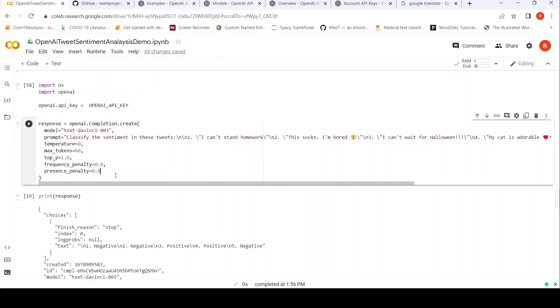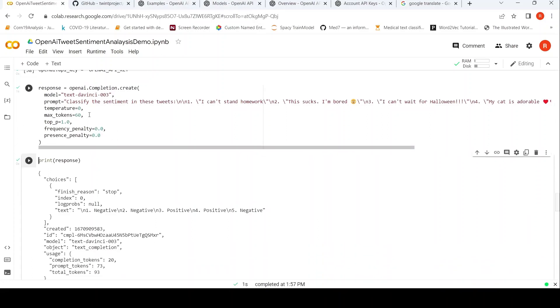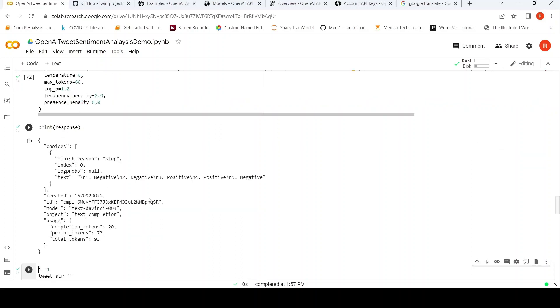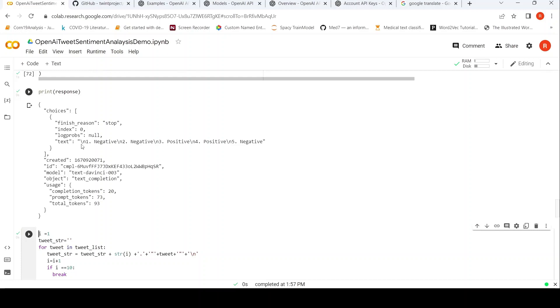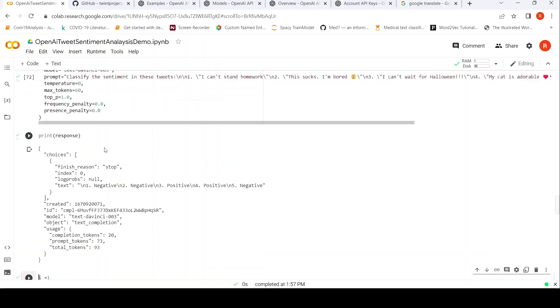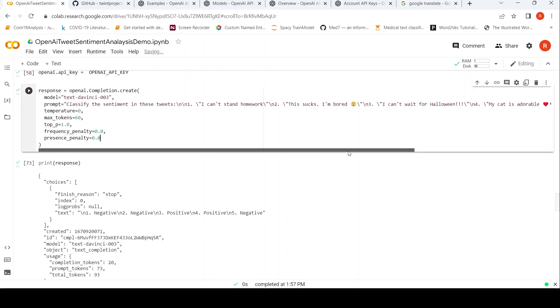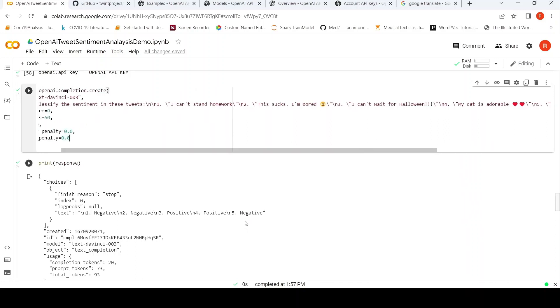So I run this. I can run it again. Currently this API is run and it is completed. I can print the response. So if you look at the response now, it says that the first one is a negative tweet - 'I can't stand homework'. And the second one is negative. The third one is positive - 'I can't wait for Halloween'. 'My cat is adorable', that is also positive. The last one is 'I hate chocolate', which is negative. So it has done this sentiment classification for these tweets.